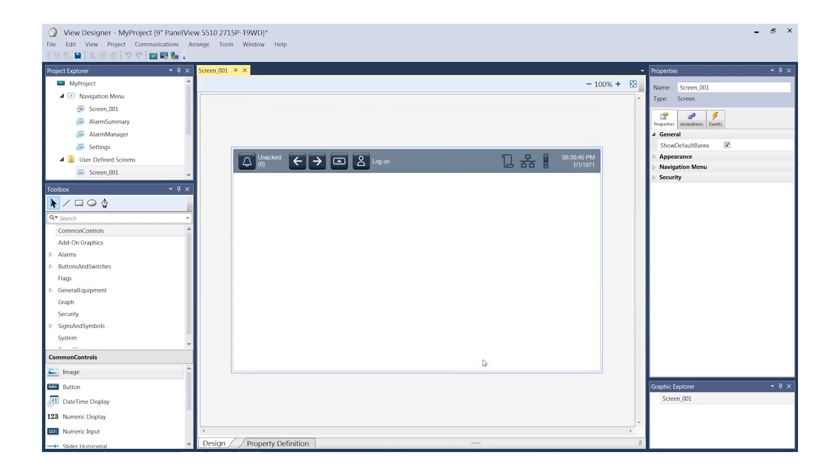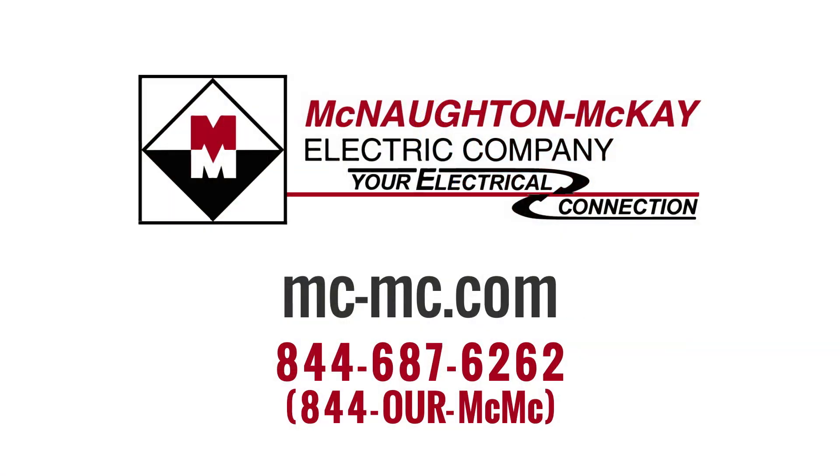You are now ready to begin your HMI application. I hope you can see how fast and efficient this setup process is. For additional questions or more videos like this, please give us a call or visit our website.